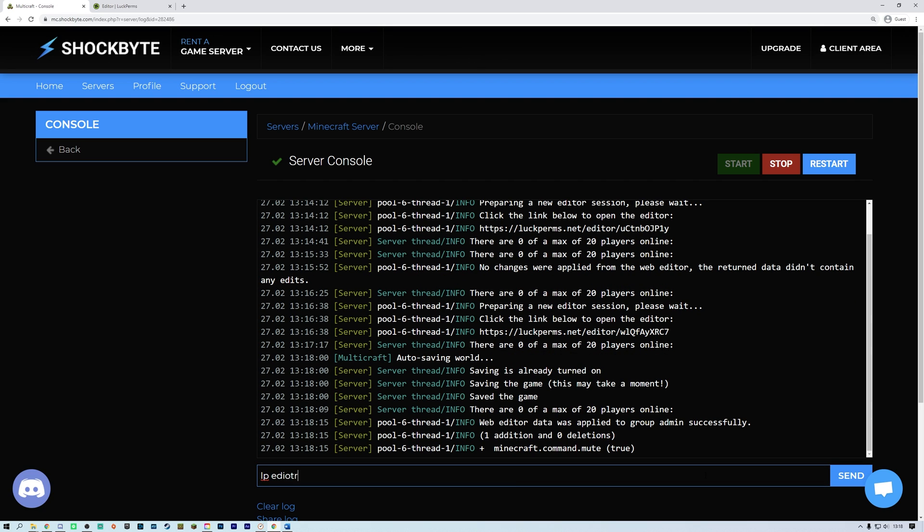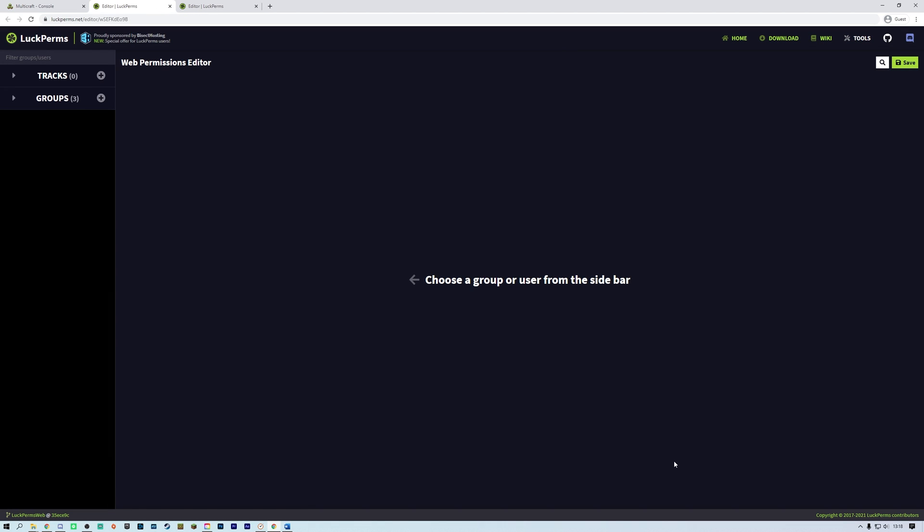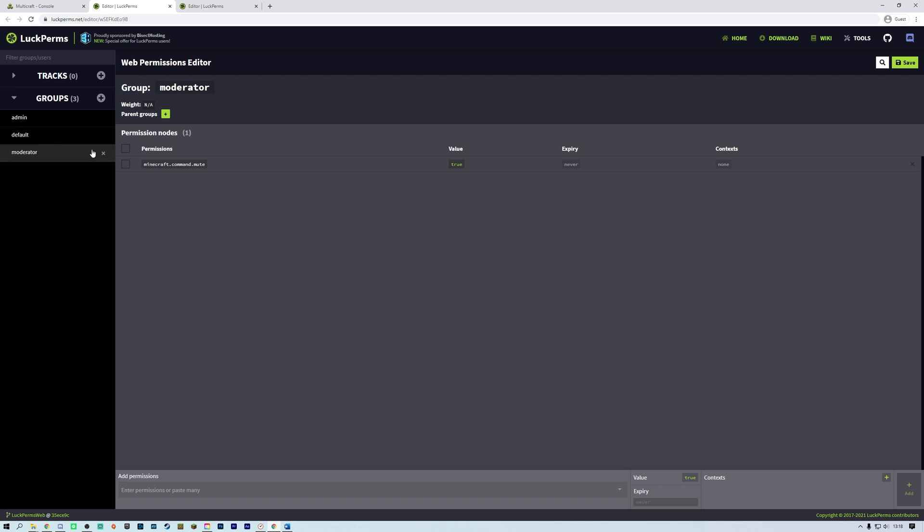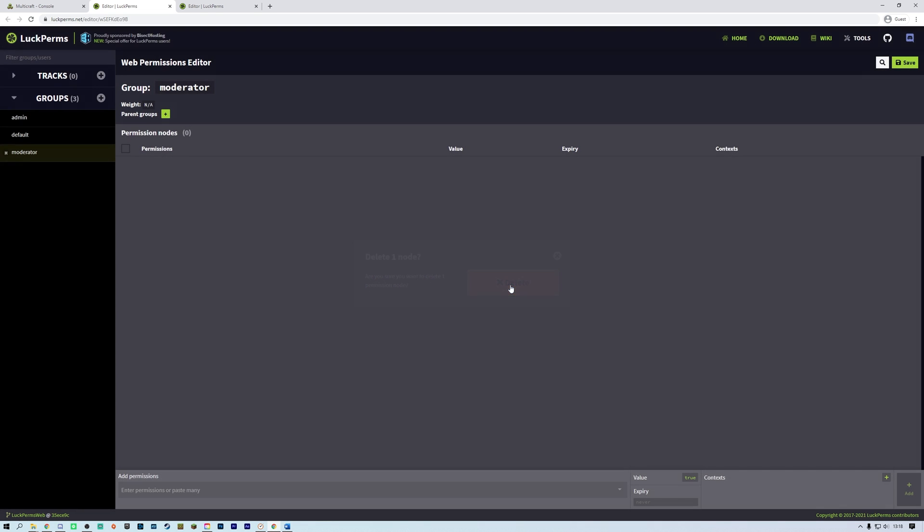Each time you want to make changes after saving, you will need to start a new session. To delete a permission, simply find the permission you want to remove, select the tick box, then click delete. Then delete again and don't forget to save and apply all the edits once you have finished.